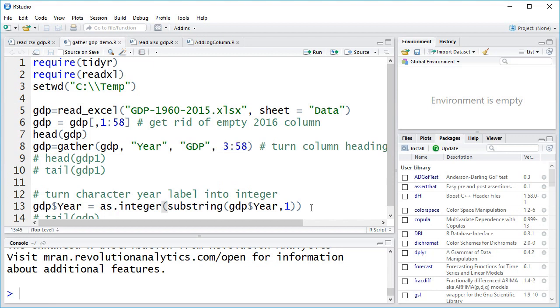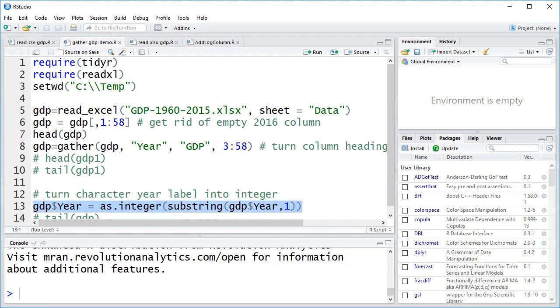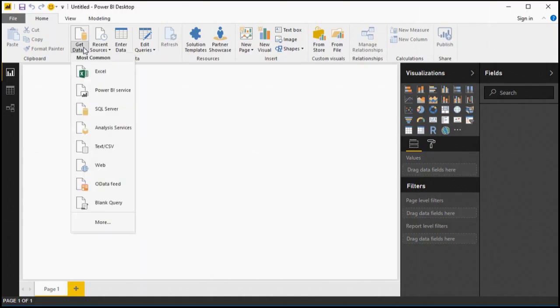Unfortunately, TidyR will put an X in front of numeric column names, so we're going to have to simply remove the first character from the year columns so it looks like a pleasing year number.